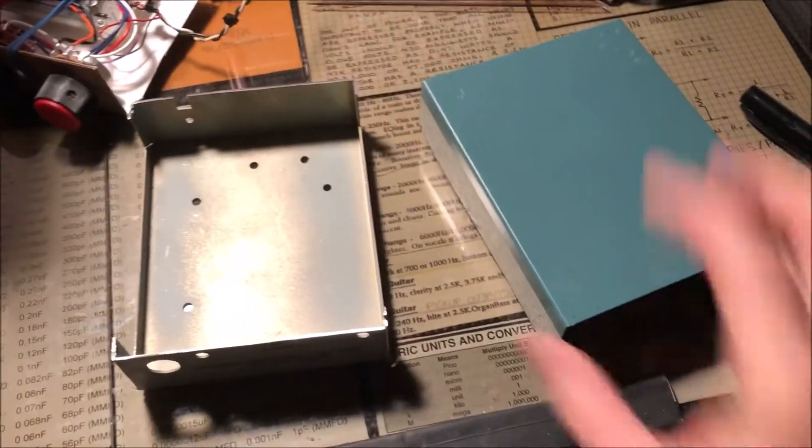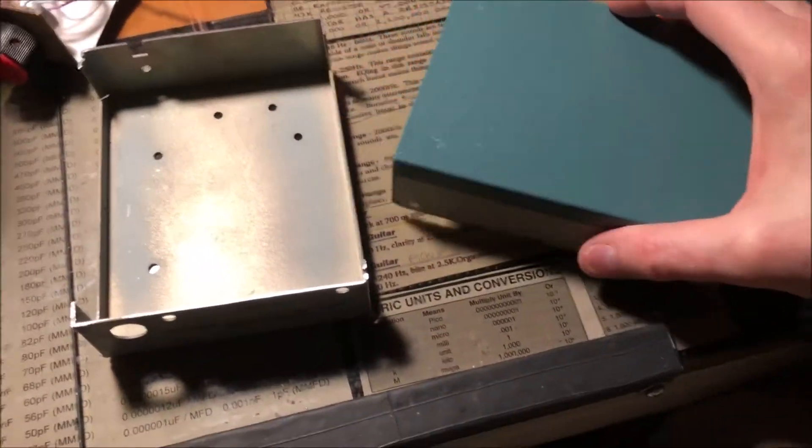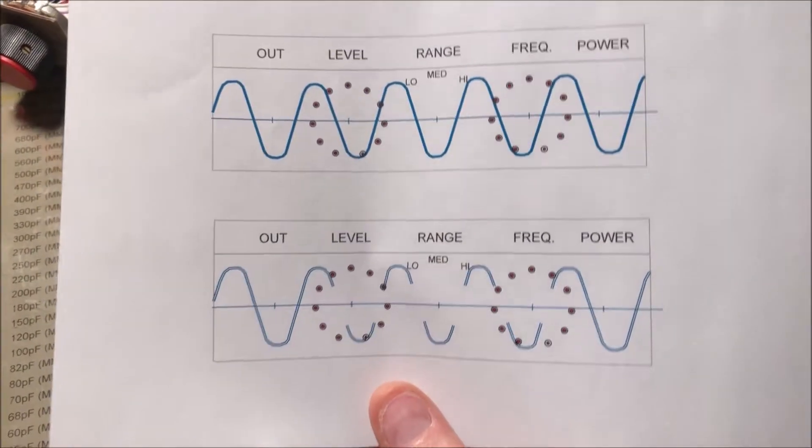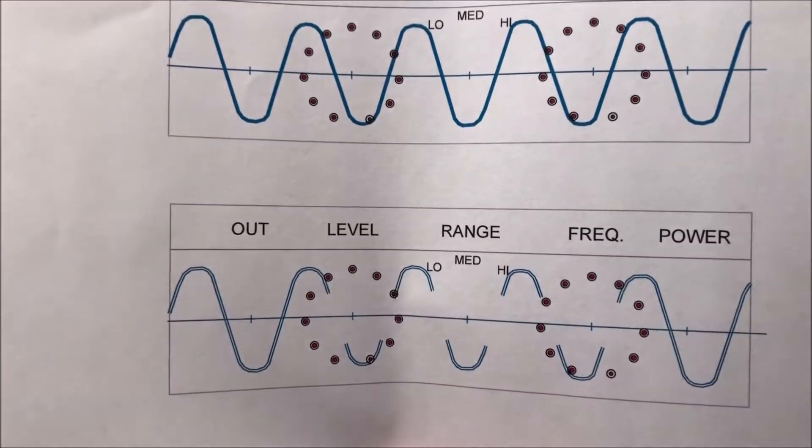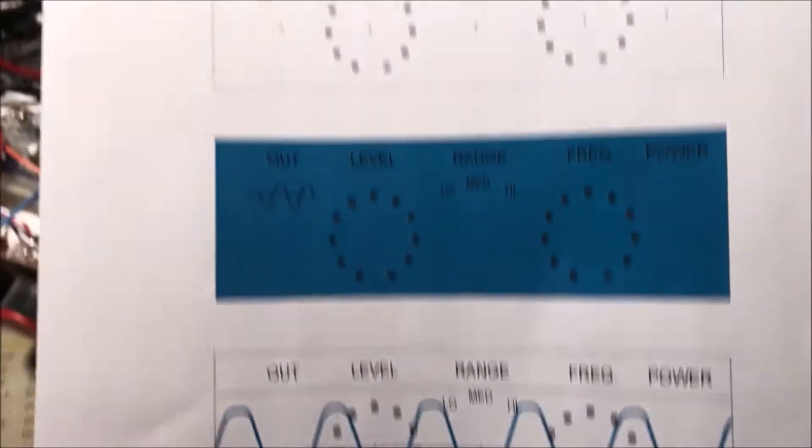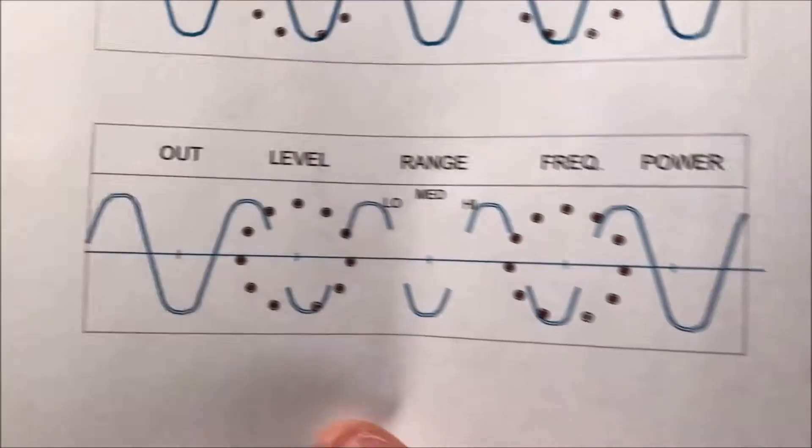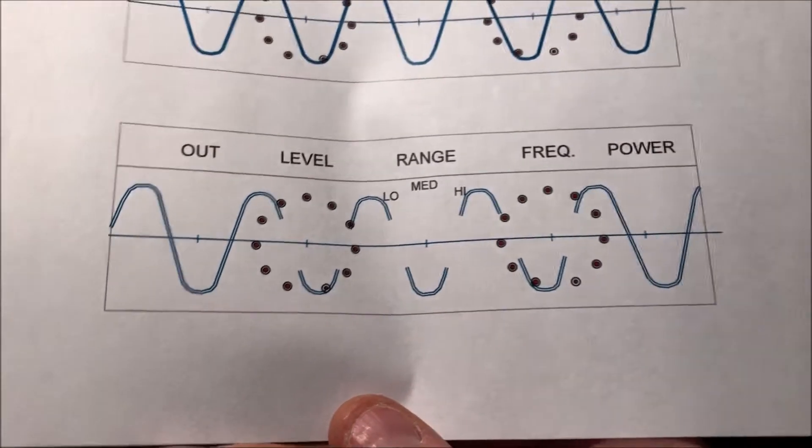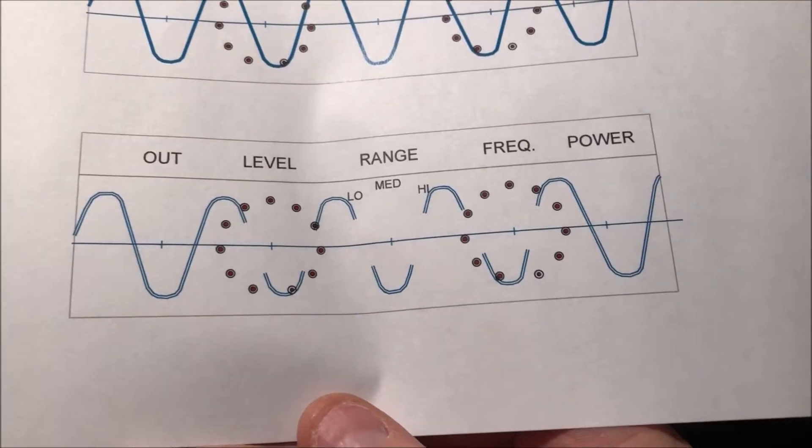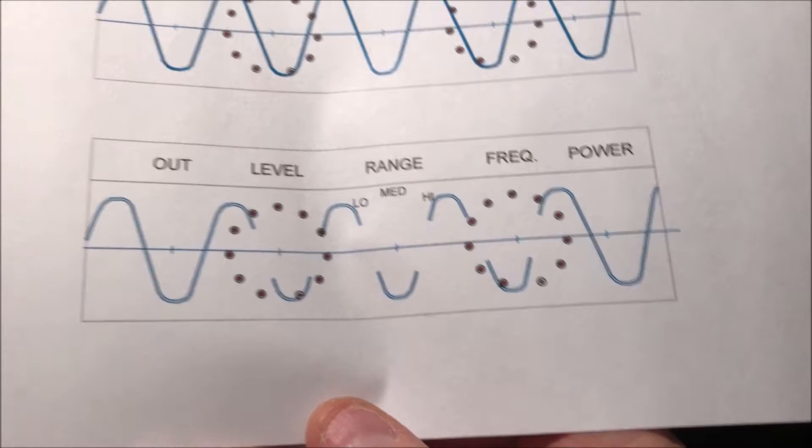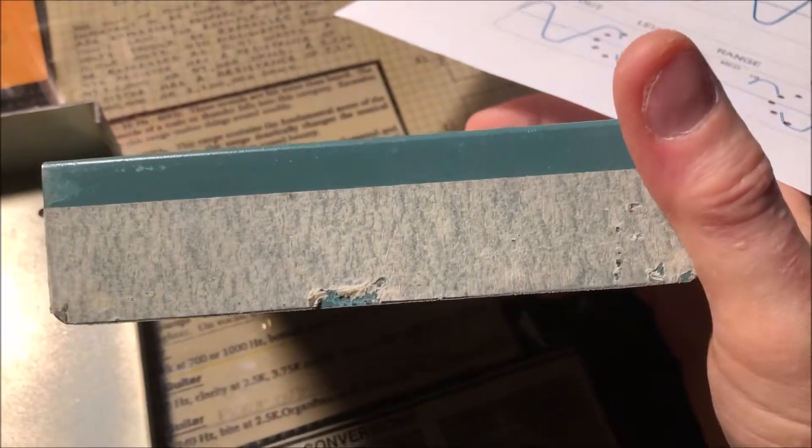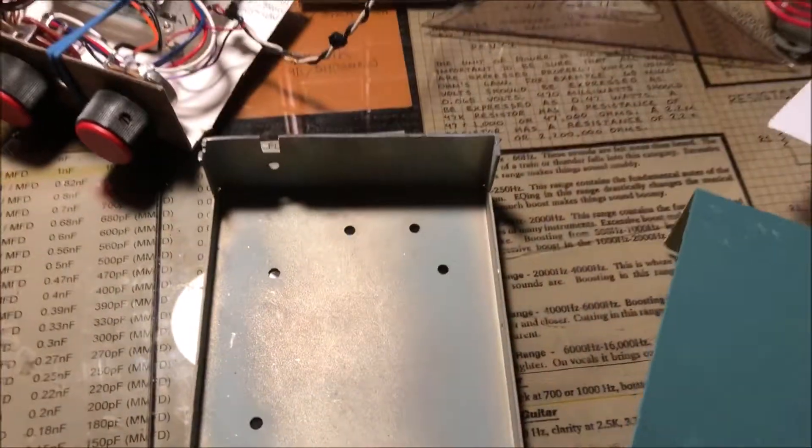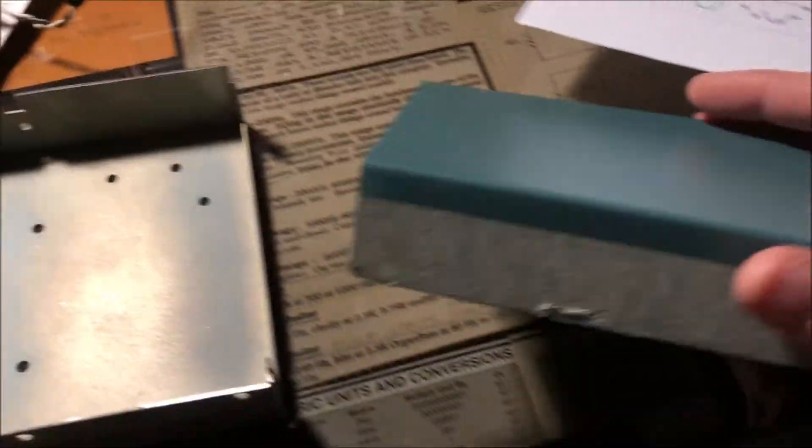So next we're going to drill some holes, put some graphics on there. I think we're going to go with this one right here. This one I like the best. So now I got to do a little bit of center punching on the front and drill a few holes, put everything in here and figure out a power supply.